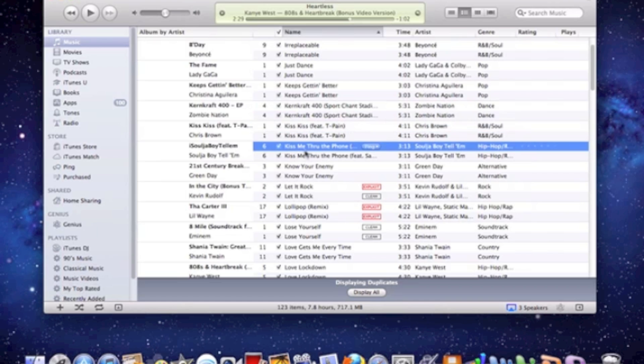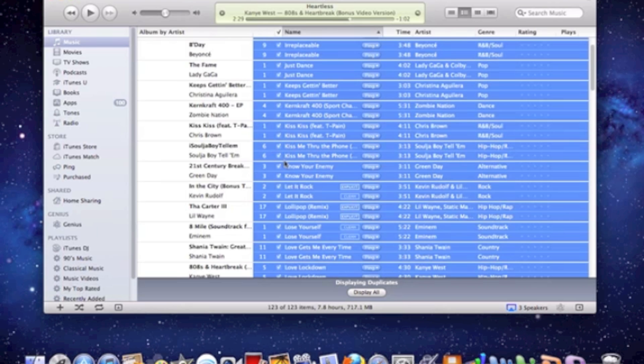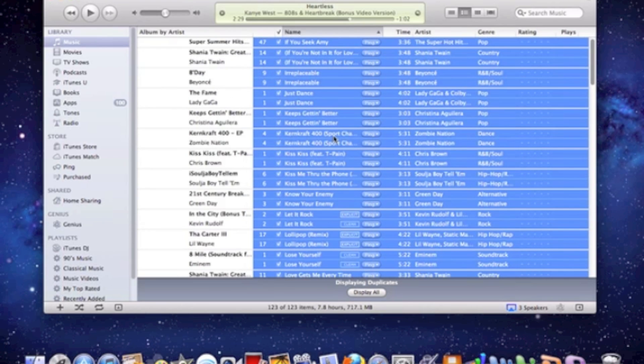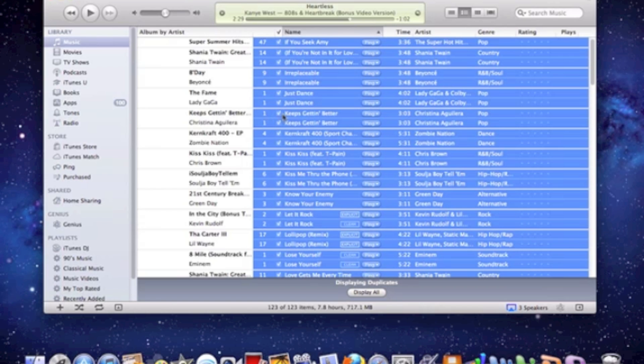The reason you're going to have to delete every duplicate on its own is because if you were to just do the command A, the select all shortcut and click delete, it would basically delete every song. So basically this whole Christina Aguilera album here I'm guessing, that's what it would be.